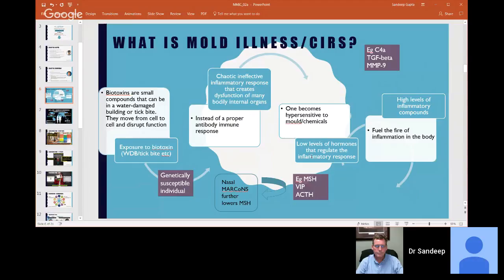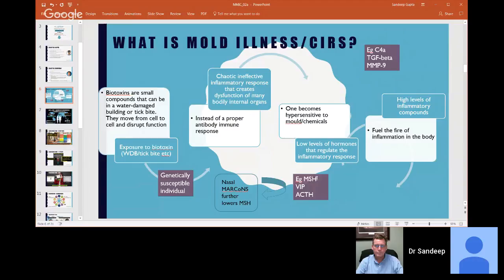As a result of this silent fire, which we call CIRS, many people become hypersensitive to mold and chemicals. If a child has CIRS, they may go into a building that seems fine for other kids and say they're not feeling well, their head hurts, their tummy hurts. Those symptoms may otherwise be thought to be emotional, but it may be because there's a silent fire of inflammation going on in their body and they're much more sensitive to mold and chemicals than other people. As a result of this fire of inflammation, we get high levels of inflammatory compounds — C4A, TGF beta-1, and MMP9.